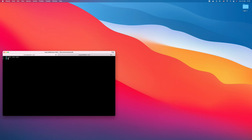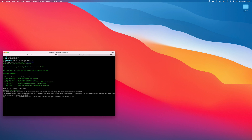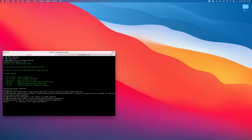First we make the directory for the CDK project and initialize with CDK. You can use Java, JavaScript, Python, or C-sharp, but I will choose TypeScript for this project.